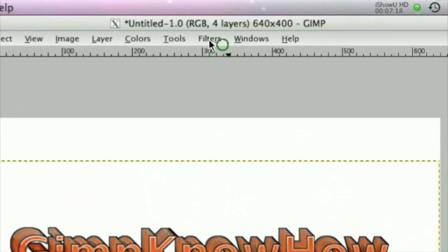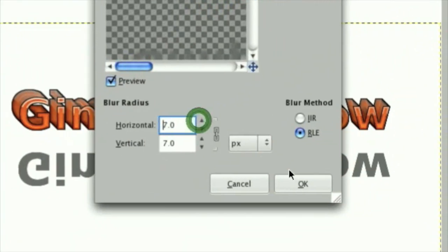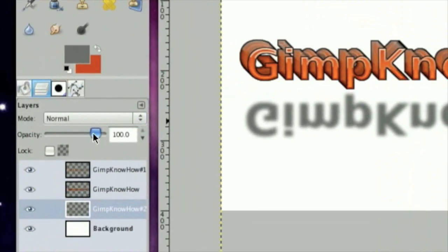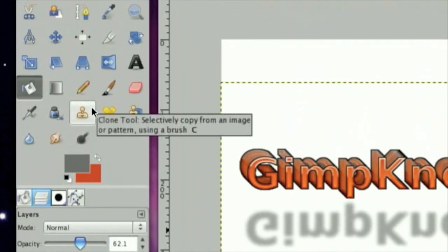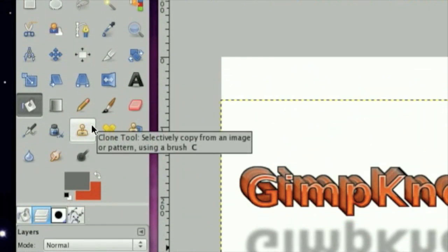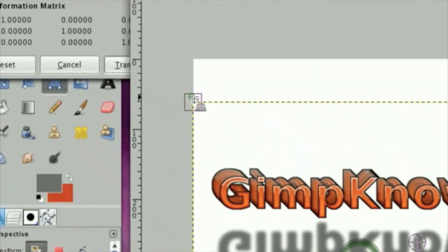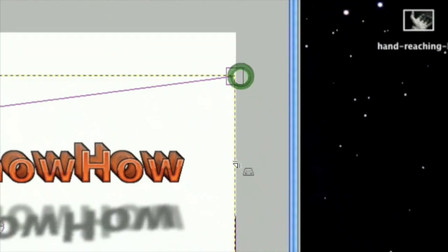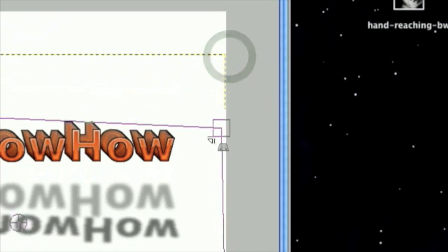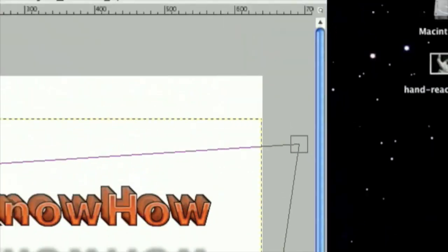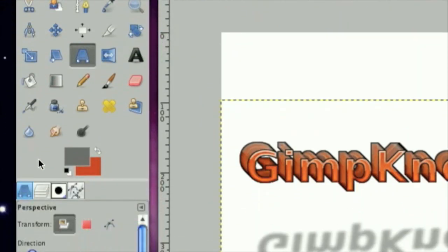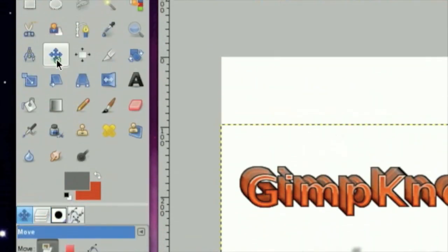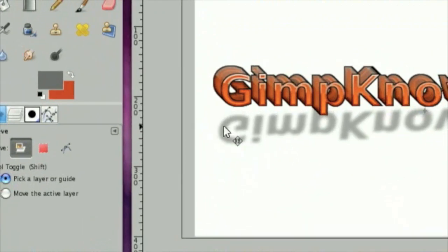Filters, Blur, Gaussian blur. Turn the opacity down some. Now, we're going to take the Perspective tool. Click on that. Then just adjust it until you get a good shadow. Now, move it so that it's underneath it. Just about like that.